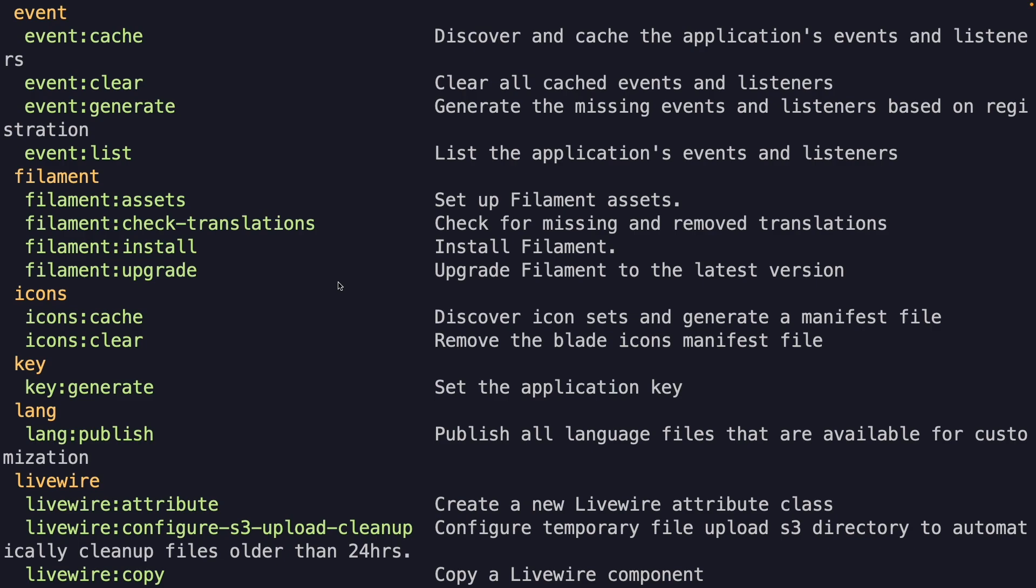You will see that Filament.php has added four new artisan commands that we could perform. The first command is useful when you want to set up your assets. The second command is for translations. The third command is to install Filament. Quick note, we have only added Filament.php as a Composer package so far. We have not installed anything yet. And finally, it has a command to upgrade your Filament.php version to the latest one.